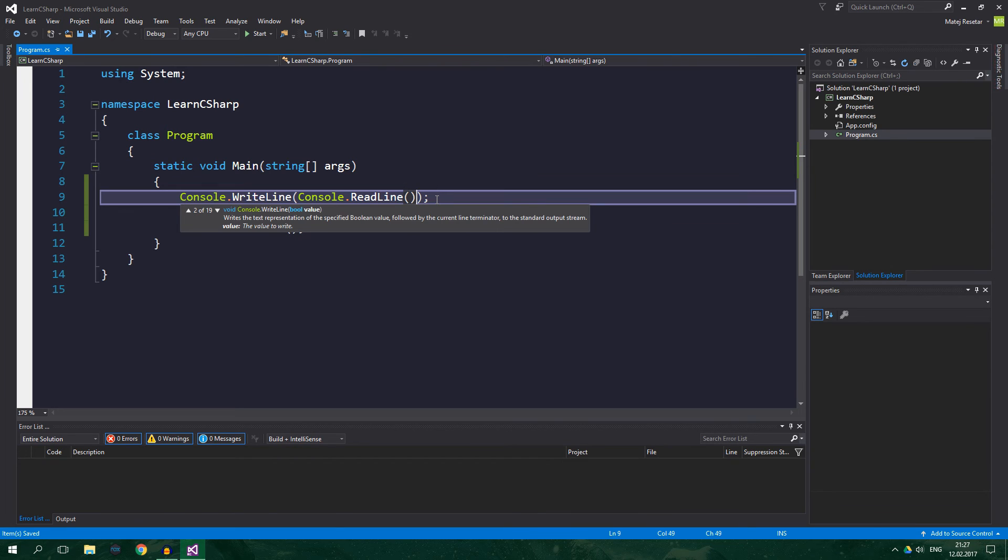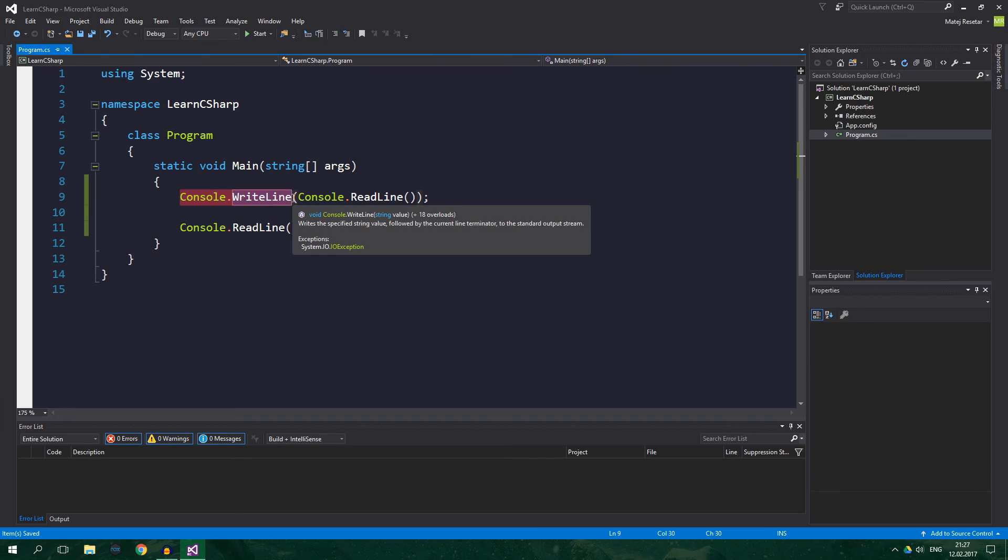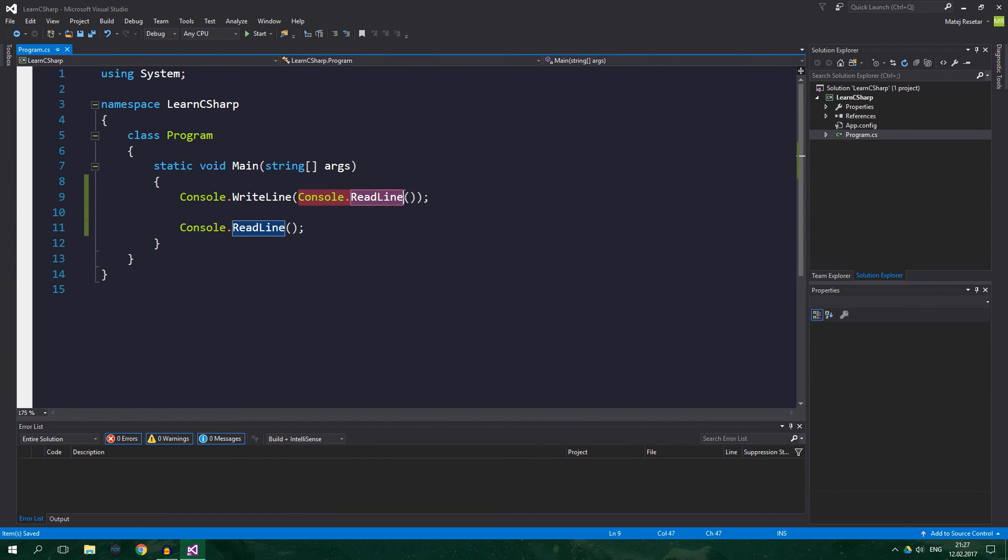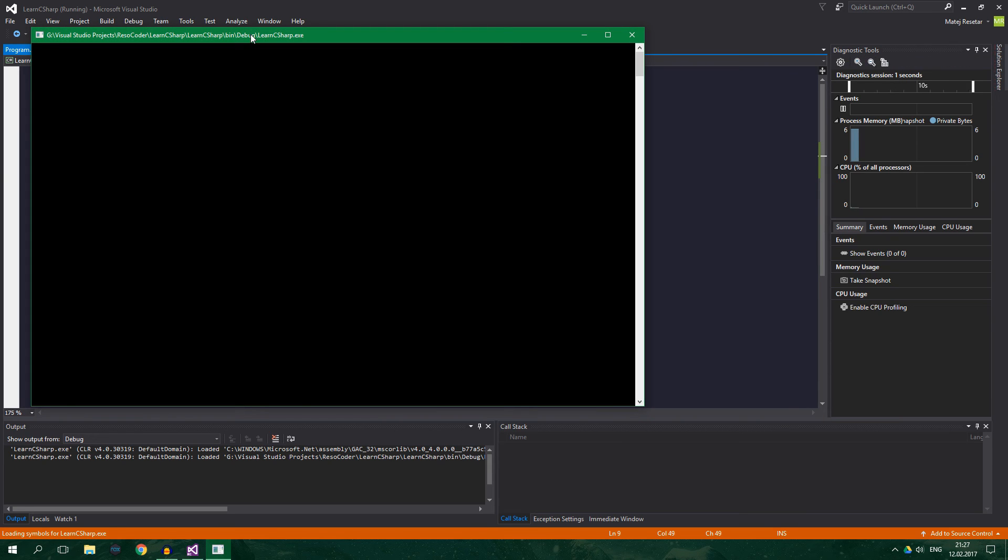And now what happens is that the console.WriteLine executes, but it will execute with whatever we have previously typed into the console. So, it will actually do the same thing as the previous example. So, hello. And it will print hello again.